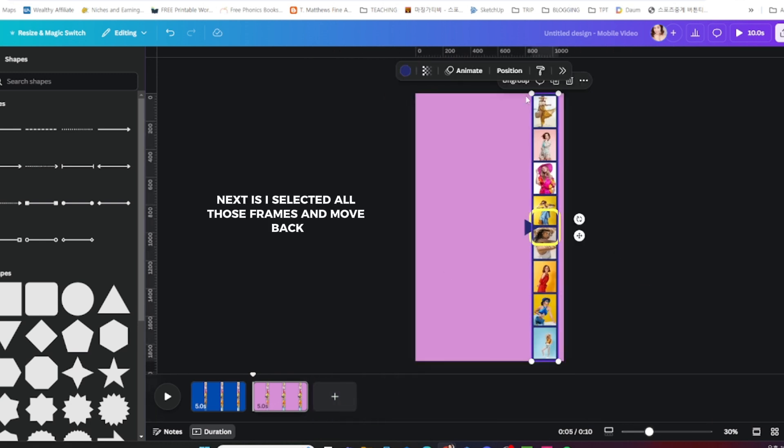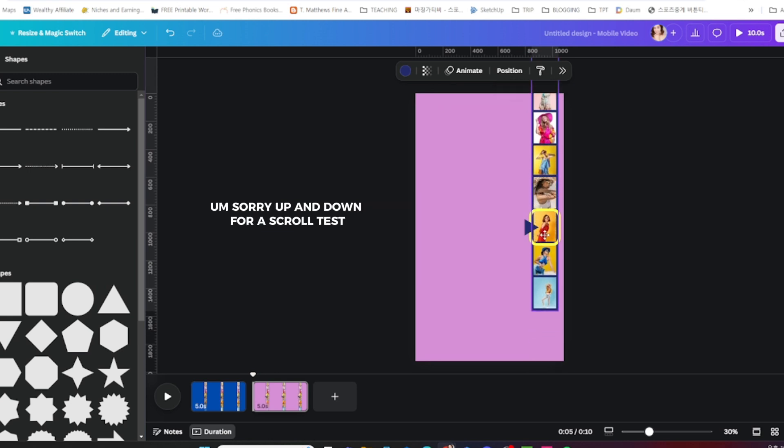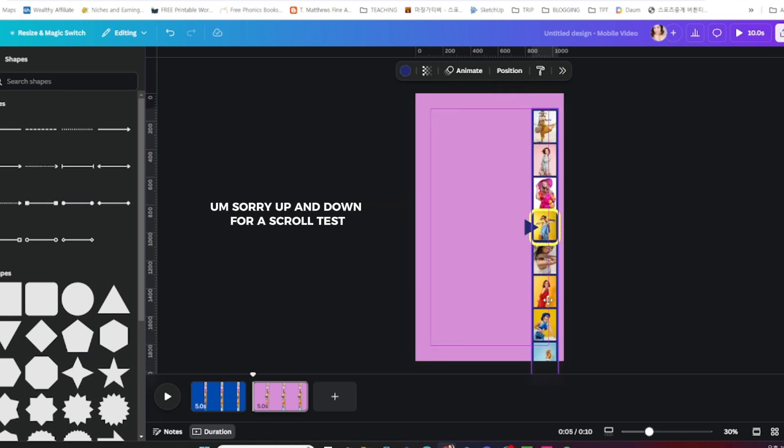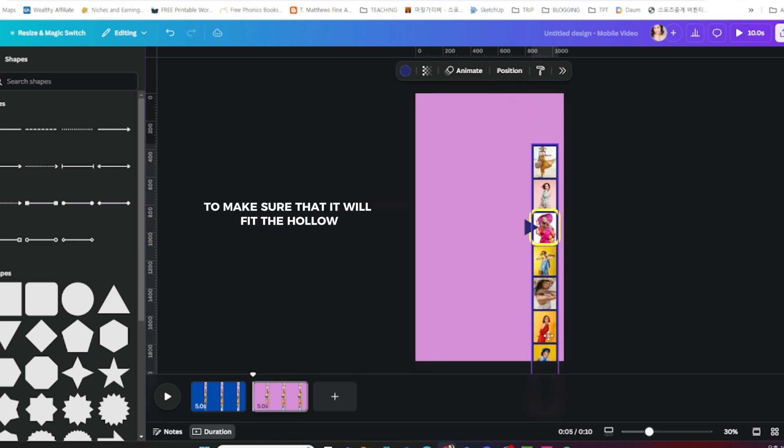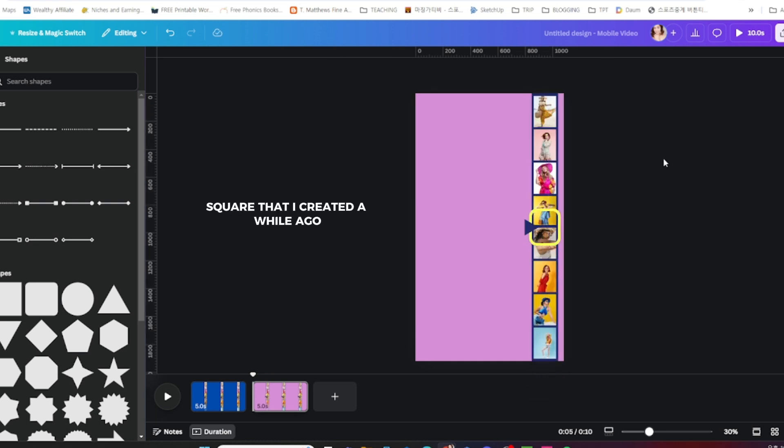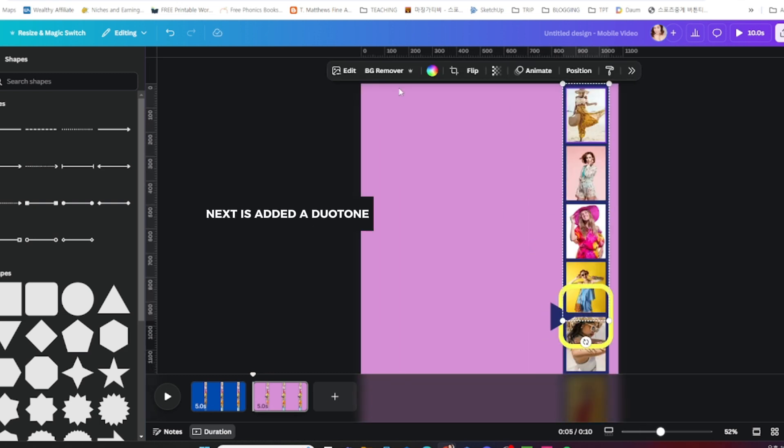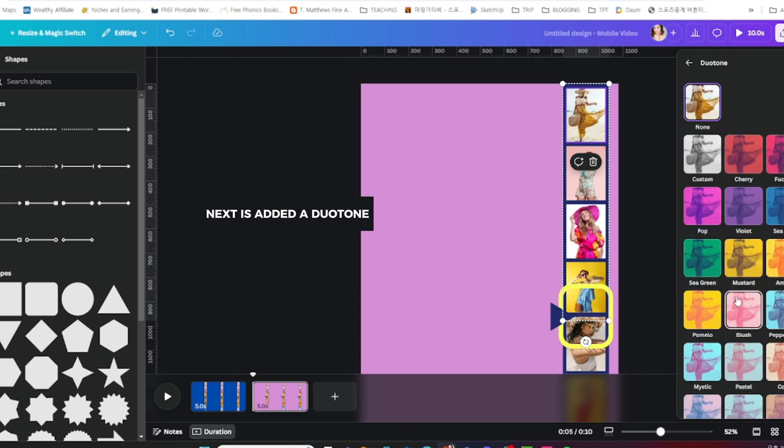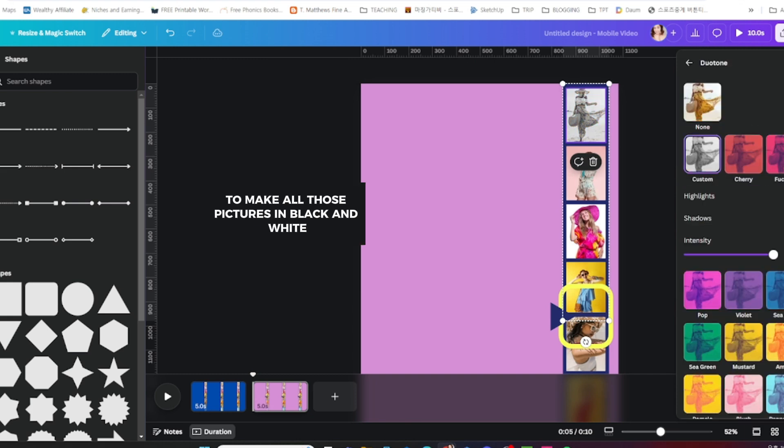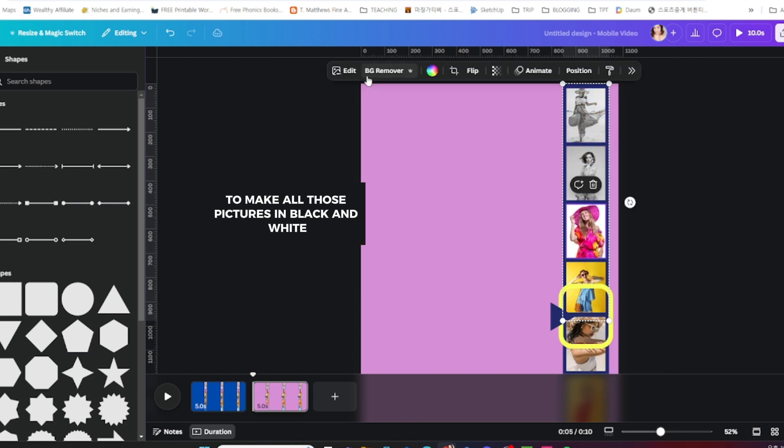Next, I selected all those frames and moved them up and down for a scroll test to make sure that it will fit the hollow square that I created. Next, I added a duotone to make all those pictures black and white.